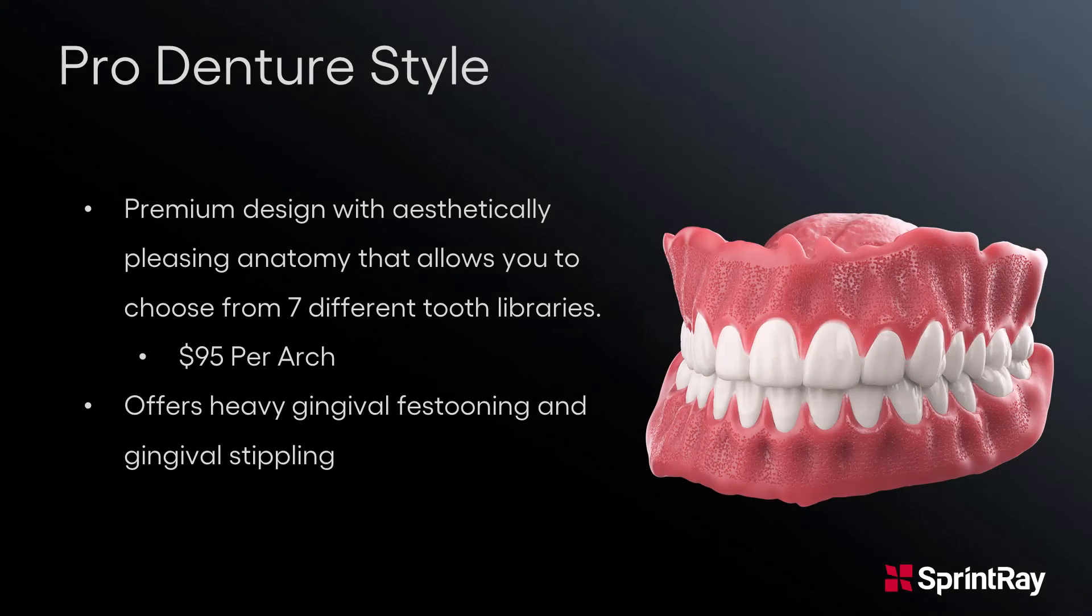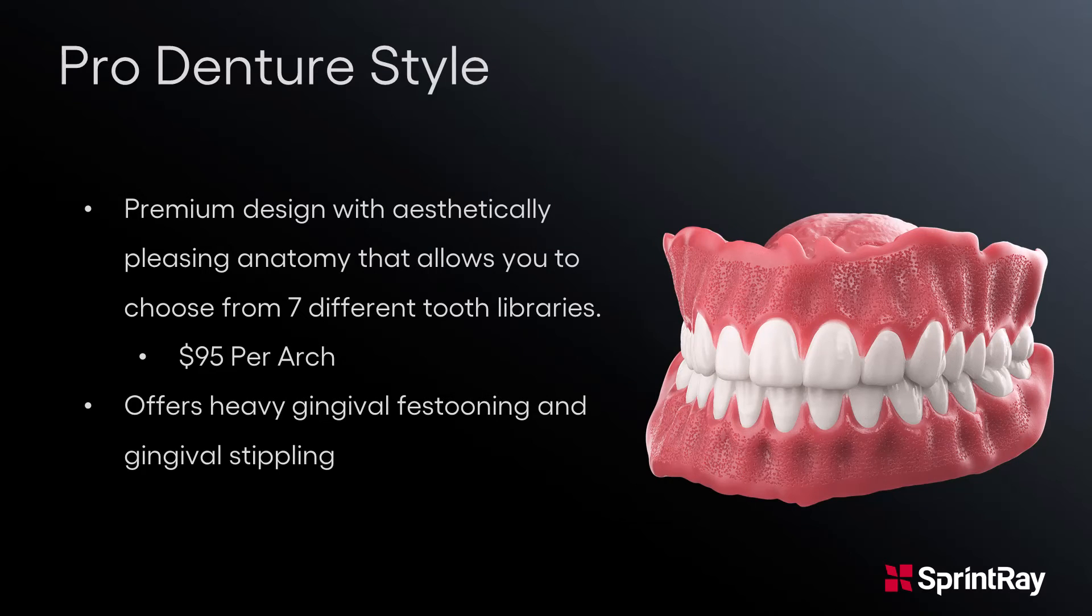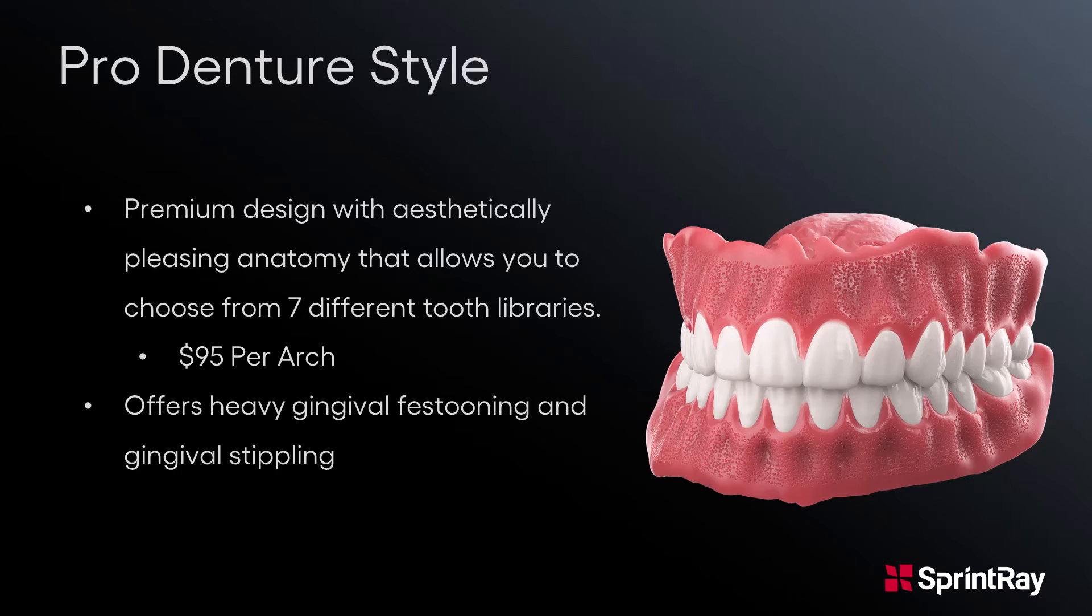Pro Denture. The Pro Denture Design is a premium design with aesthetically pleasing anatomy options and allows you to choose between seven different tooth libraries. It offers heavy gingival festooning and stippling options and starts at $95 per arch.